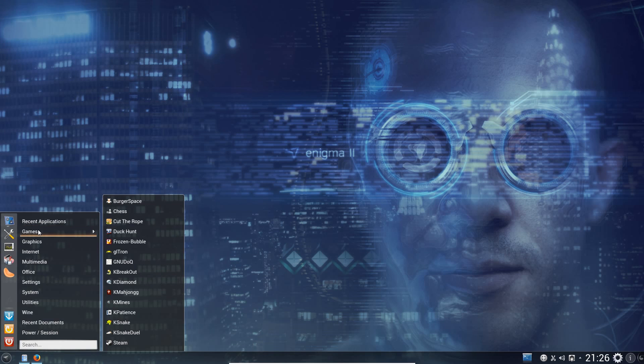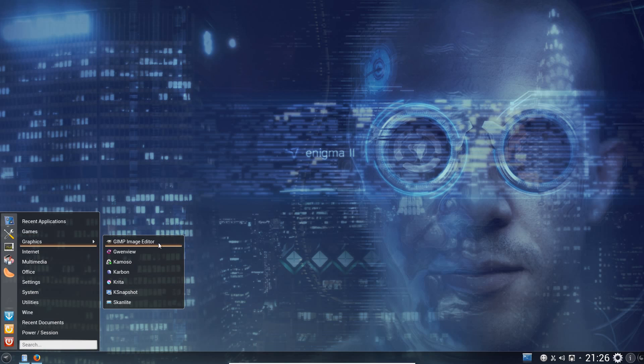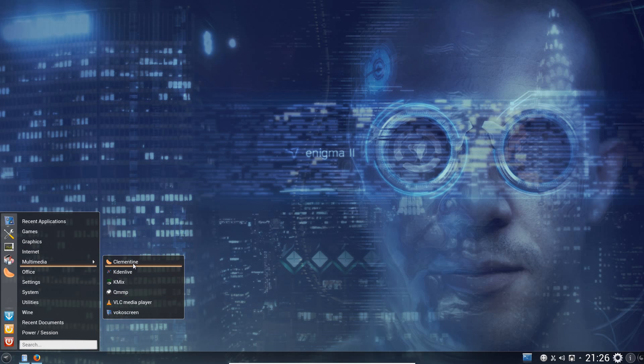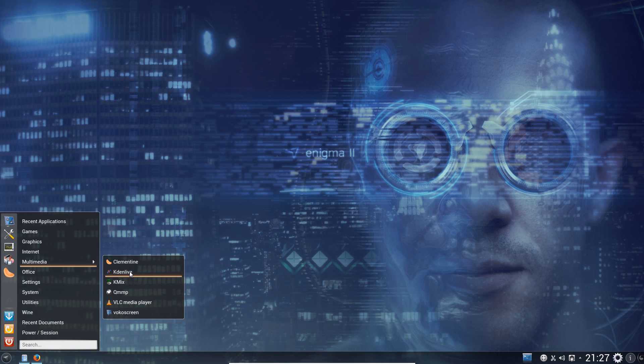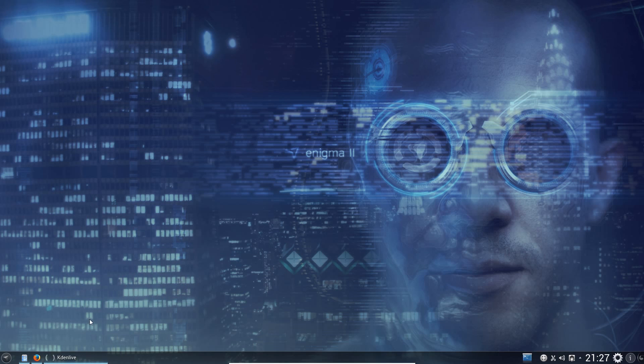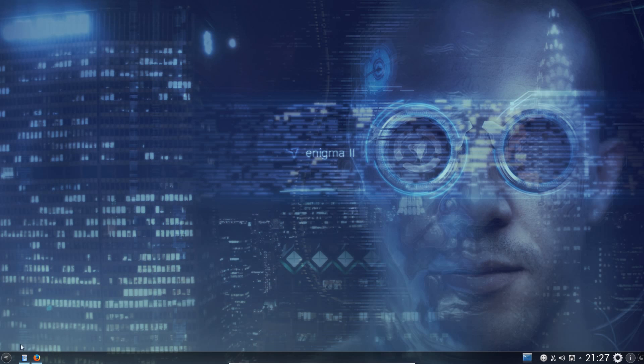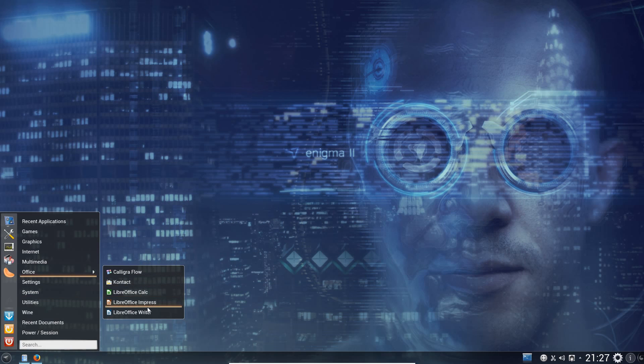So let's take a look through the applications. So the games has an assortment of lighter games as well as Steam. Graphics we have Gimp and Krita for image editors. Internet we've got Firefox for the web browser. We've got Skype pre-installed. We've got Thunderbird for email. Multimedia we have Clementine for the music player. Oh yes, my favorite. We've got VLC for the video player. There's Kdenlive installed for the video editor. That's my favorite video editor. That's what I use all the time for my videos. Office we have a partial suite of LibreOffice. And just one application off Calligra Office for making flowcharts.